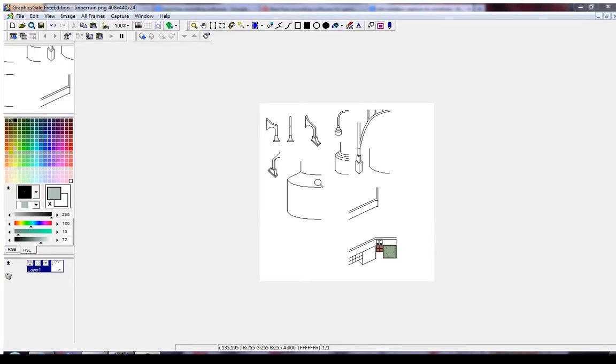I'm going to record this in a different order than I'm probably going to upload it in because I kind of forgot to go over something. I forgot that when you first install GraphicsGale, it's a mess.